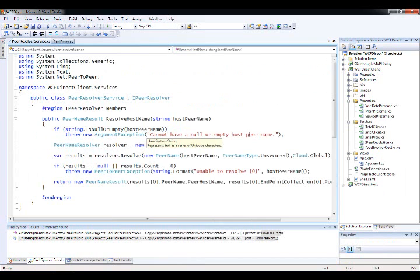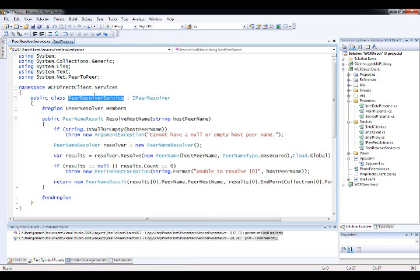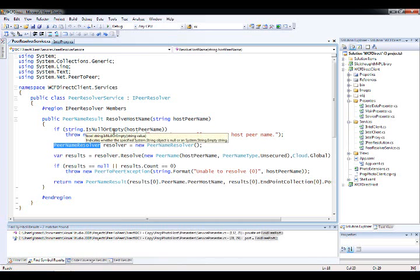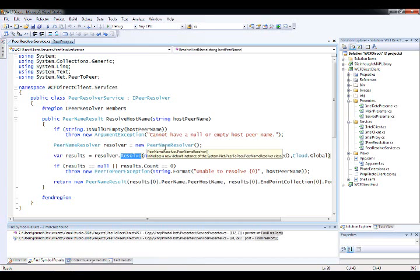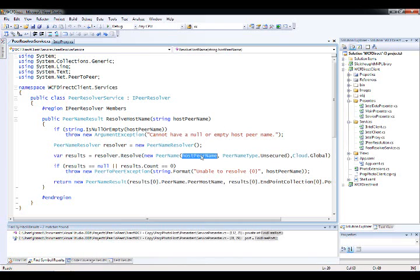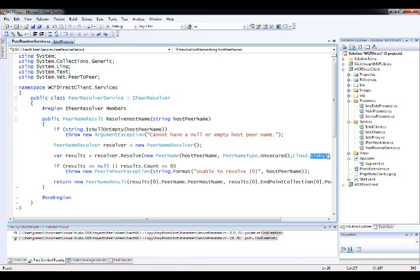Similar to the host application, I've created a wrapper class around the PNRP functionality called Peer Resolver Service. You pass in the host peer name. I create an instance of a peer name resolver. And as I mentioned previously, I run this synchronously. So I call resolve synchronously. A better implementation for a UI app certainly would be async. I pass in or create a peer name by passing in the host name and saying I want to look for an unsecured peer name. And I'm looking inside of the global PNRP cloud.